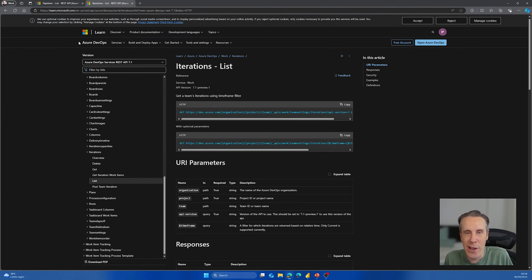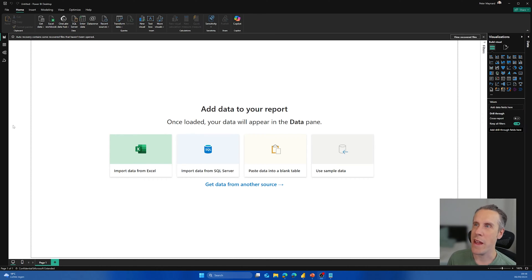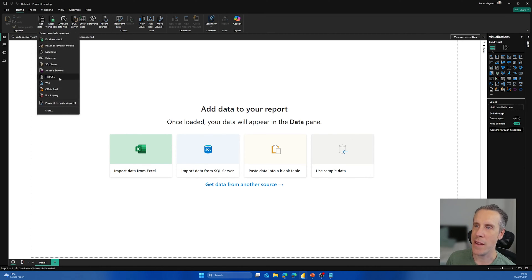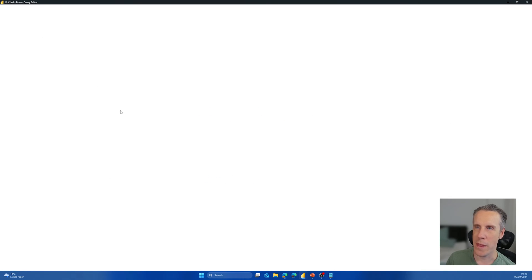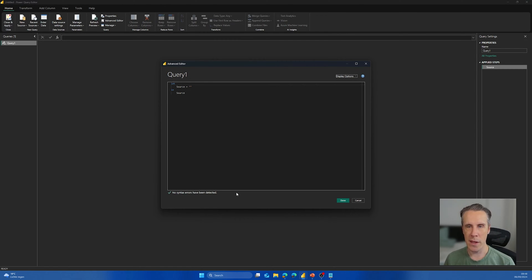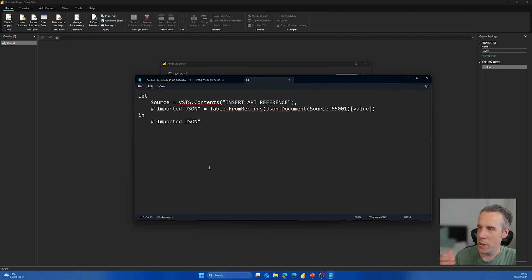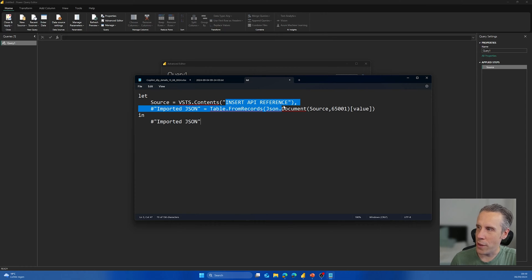Now let's look at how to actually get this data into Power BI using Power Query. I've opened Power Query — it's just a blank report — and I'm going to get data, then start with a blank query. This will open the query editor, and I can open the advanced editor. This is the important part in terms of how you structure this to be able to use all of those APIs to pull information into Power Query. The structure we'll use is basically the VSTS — Visual Studio Team Services, the previous name for Azure DevOps — contents source, we then insert the API reference, and the JSON returned from there we convert into a table.